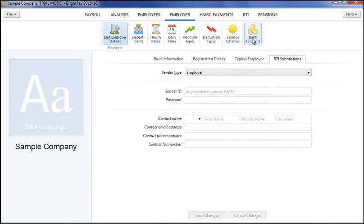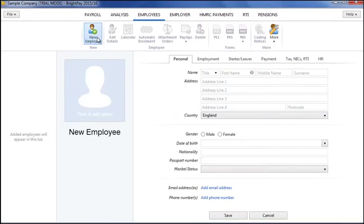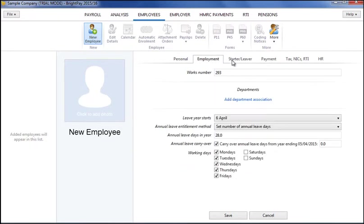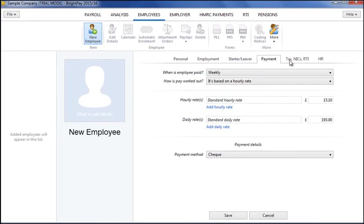To set up your employees, simply select the employees tab. There is no limit to the number of employees you can set up and employee details can be added in several ways. To manually enter your employee details, click the add new employee button and enter your employees personal, employment, start-up, payment, tax NIC and HR details accordingly.